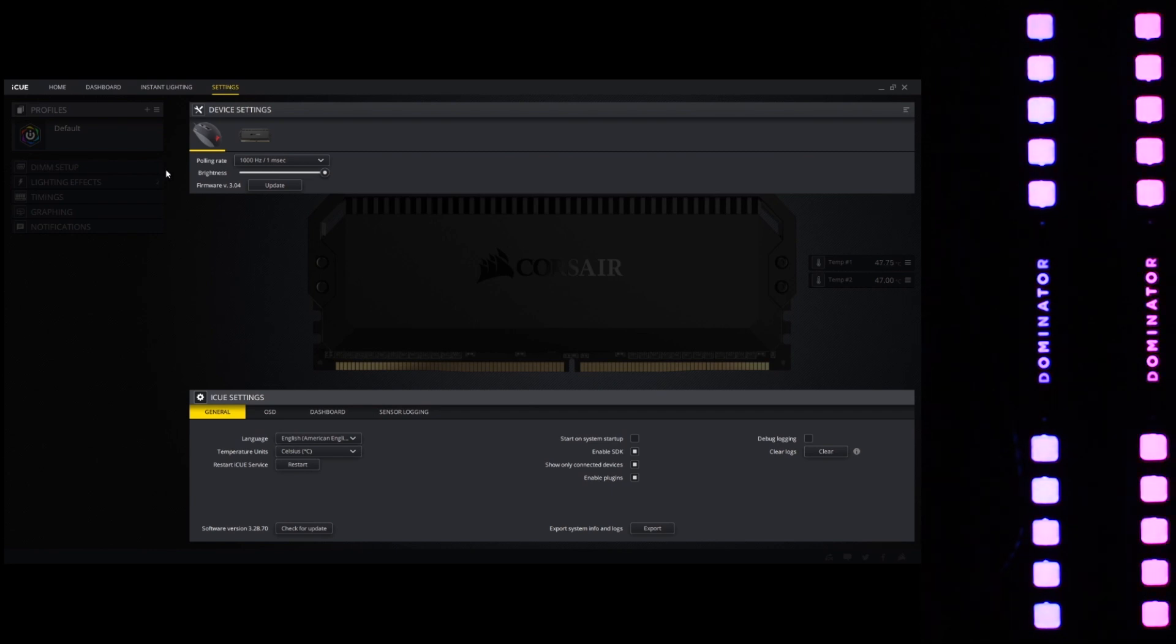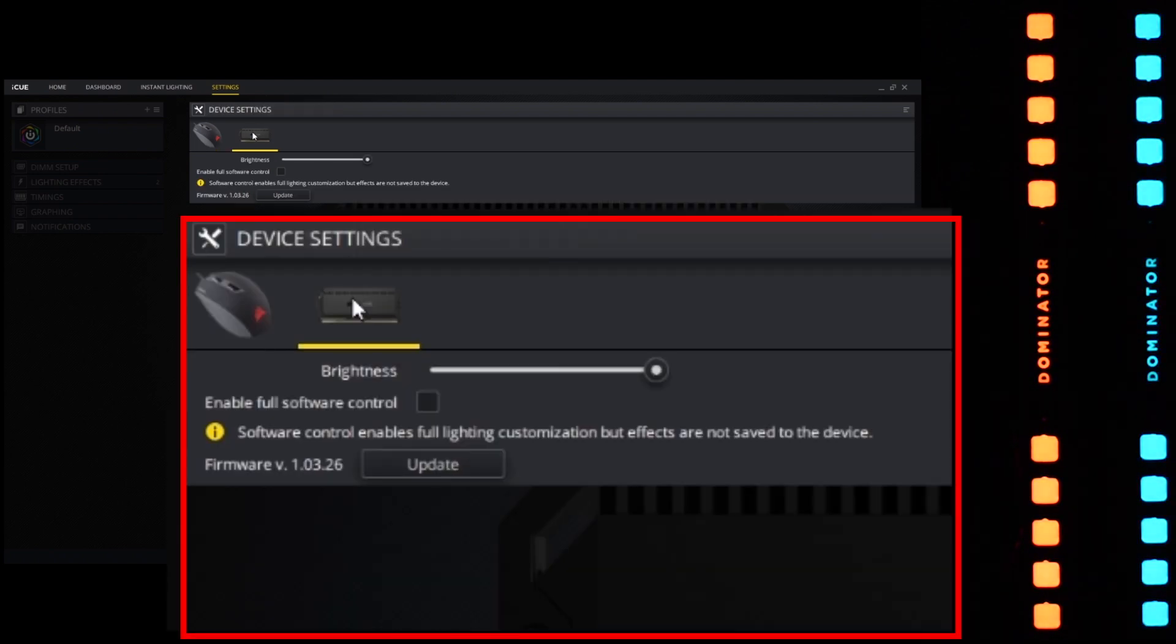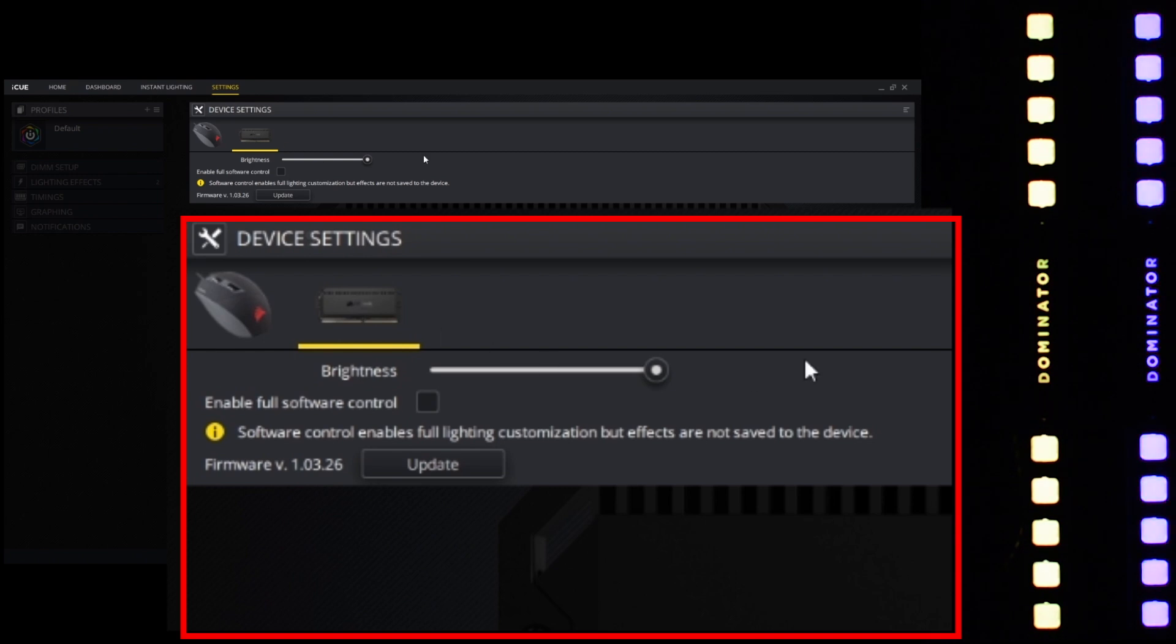Now it defaults to the very first device. We are not concerned with that right now. Move to the second device, that is the Dominator Platinum RGB memory module.